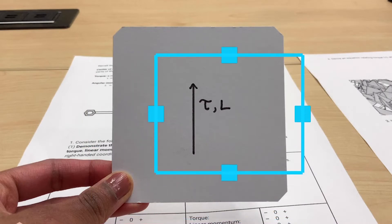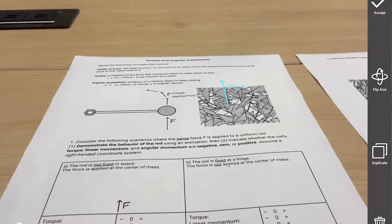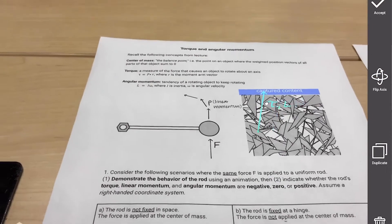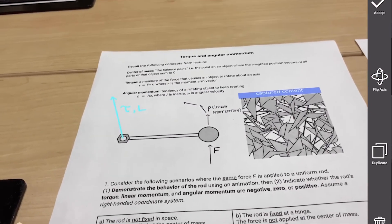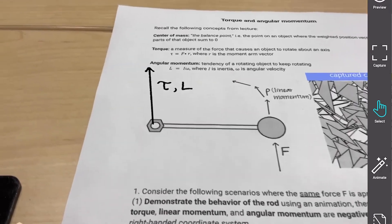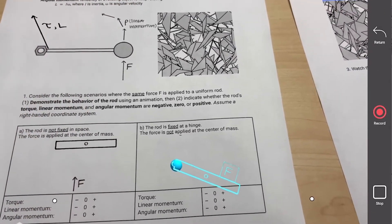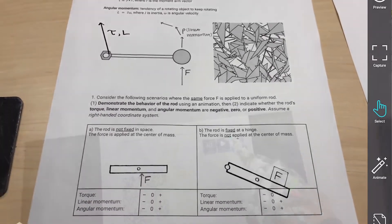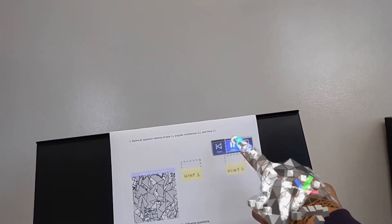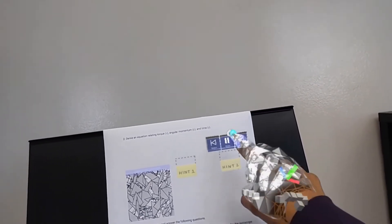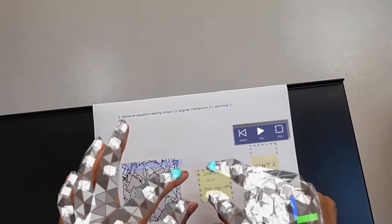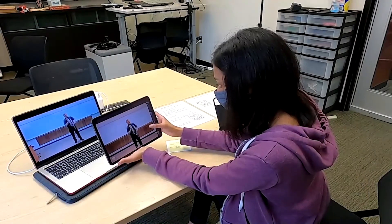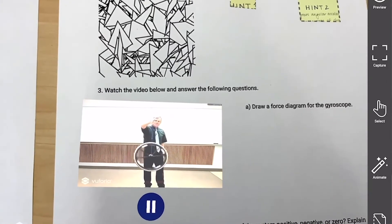I will walk through the example of an AR-enhanced instructional handout for torque and angular momentum, which we created using PaperTrail and utilized in our user studies. First, to demonstrate the direction of torque in a printed diagram, a physics instructor captures a hand-drawn vector as an AR object and aligns it, popping out of the paper. Next, she uses animations to create dynamic illustrations of two scenarios where a force is applied to a uniform rod. To provide students with hints on a derivation problem, the instructor integrates an audio recording and digital post-its using clipping masks. Students can expand the clipping masks to reveal the hints. Finally, the instructor captures a video of a gyroscope demonstration to provide students with background information within the handout itself.